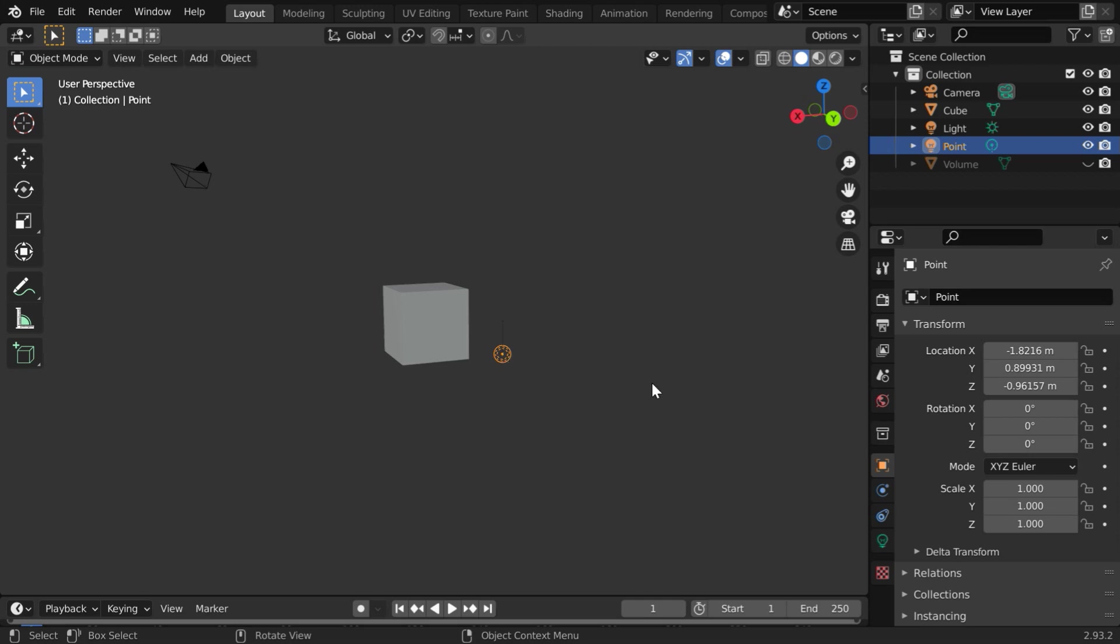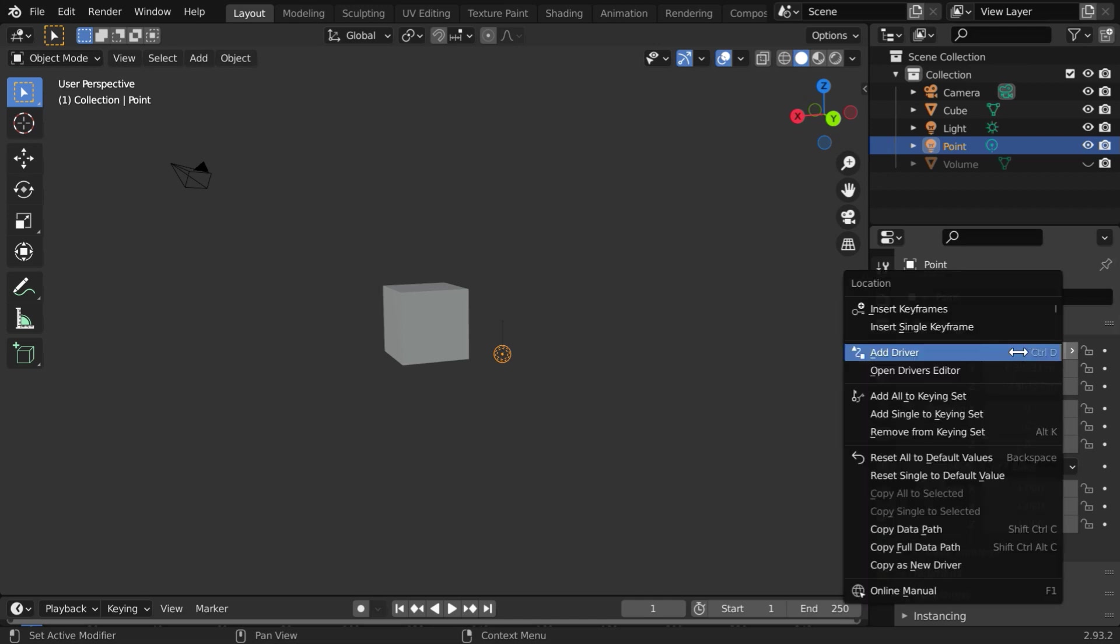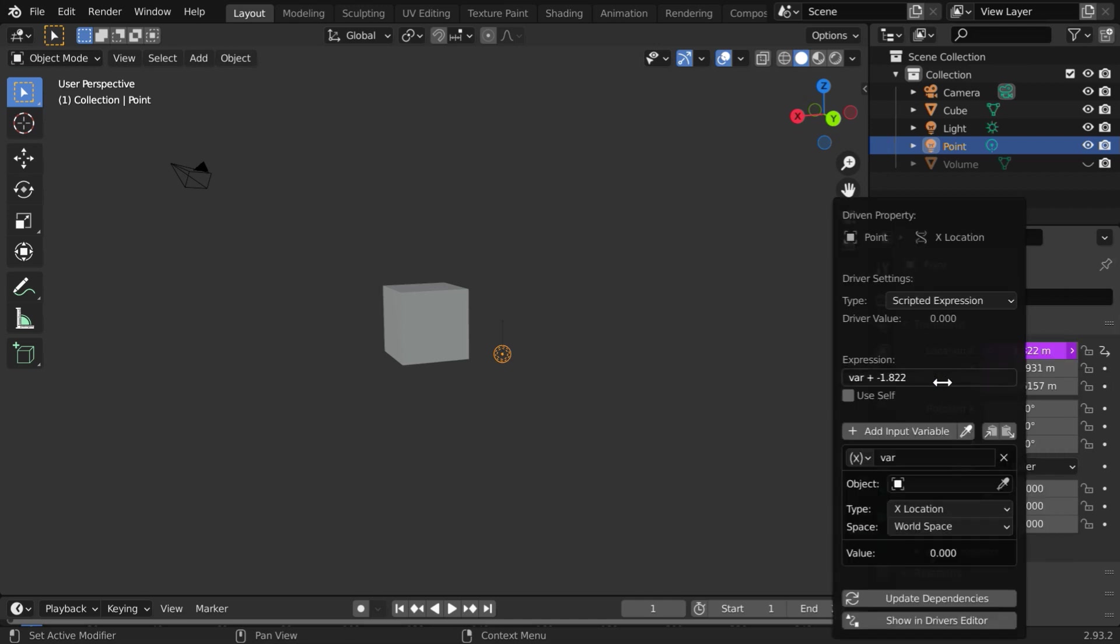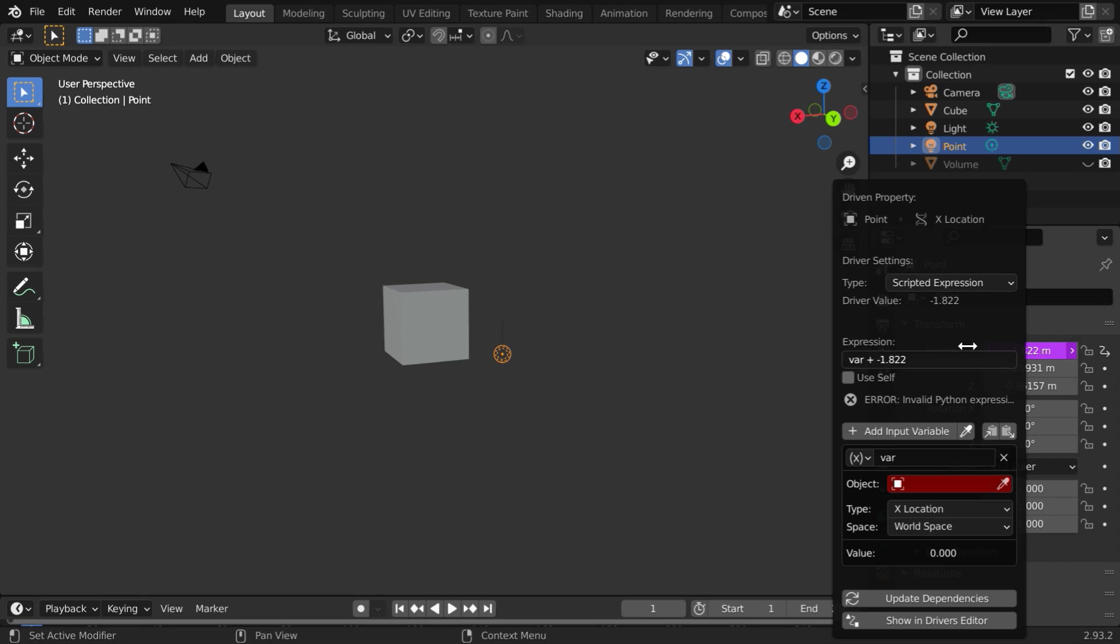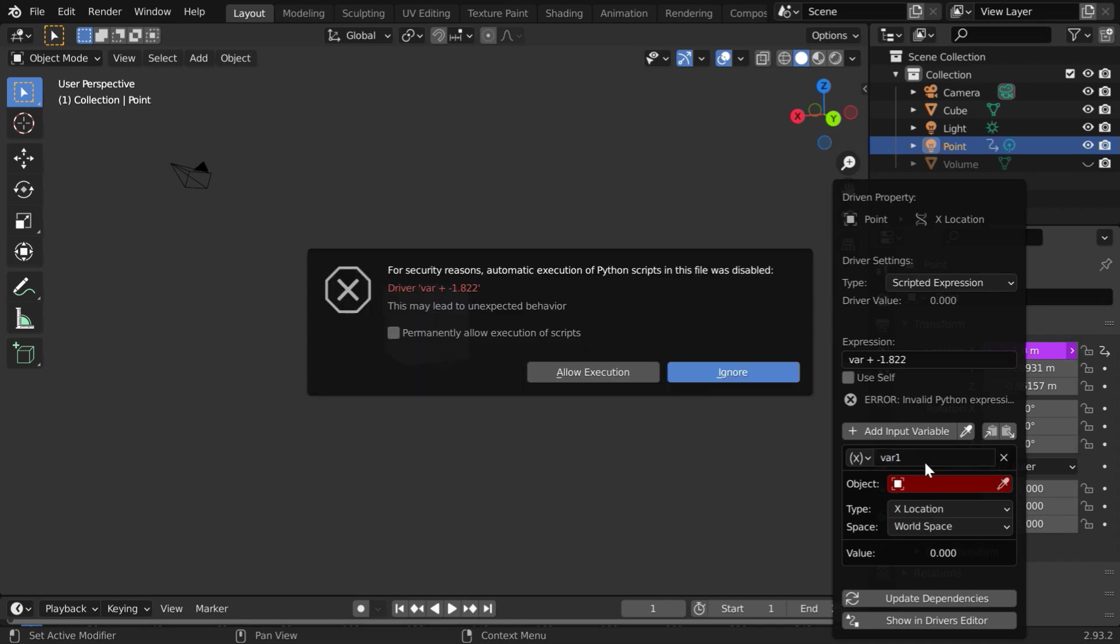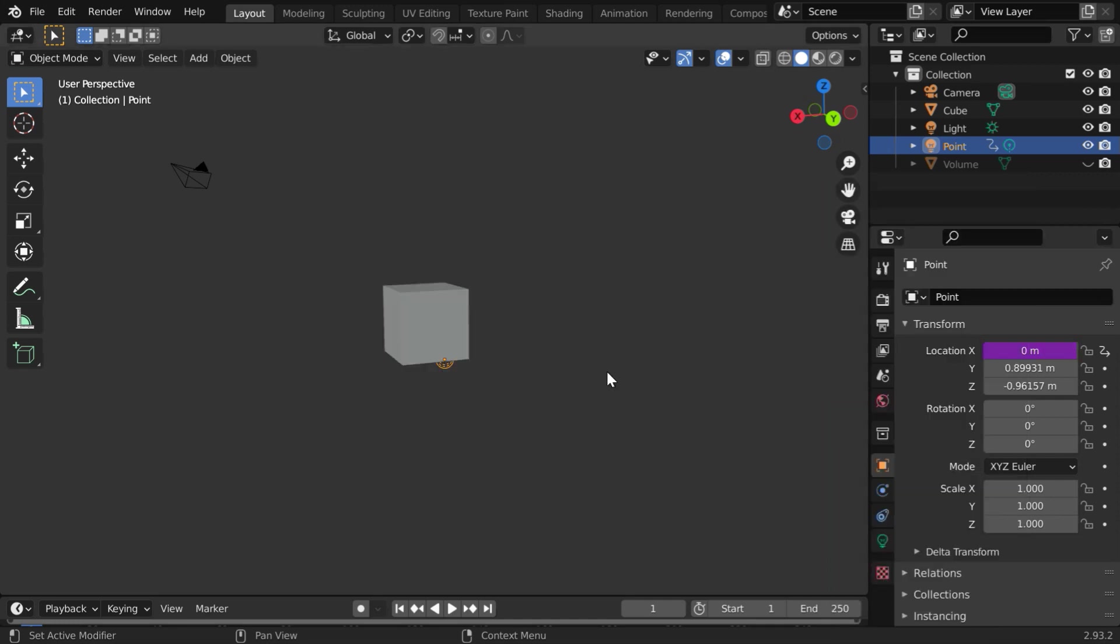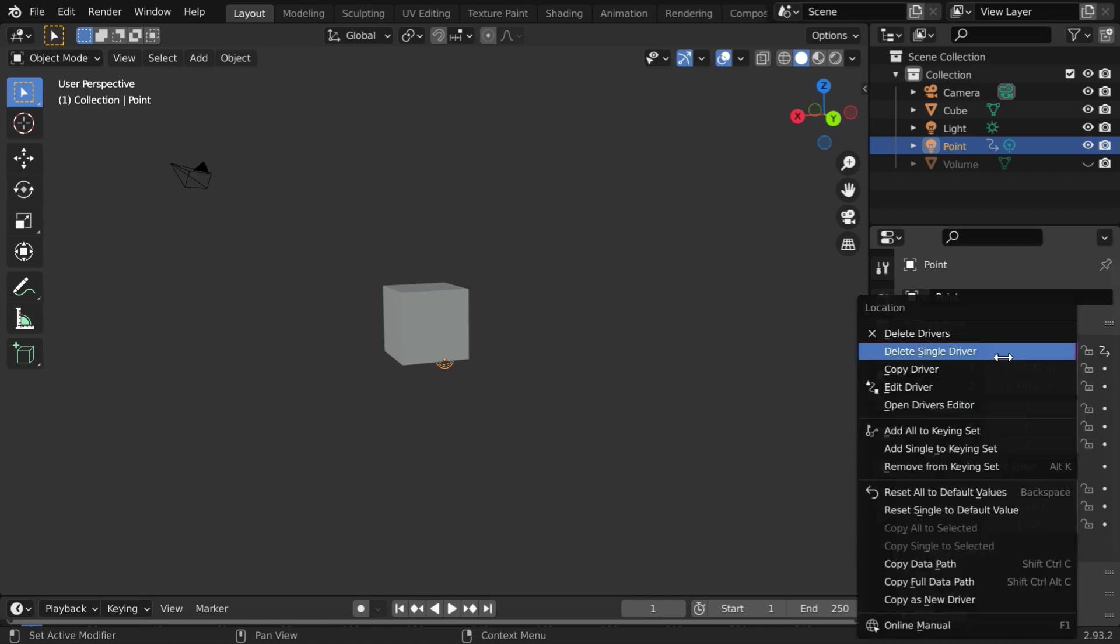So while this light is selected, right click on its x location value and select add driver. Now we get to this driver panel. The driver type should be scripted expression. And we have a variable here, let us rename it to var1 and enter. You may get this security warning. You have to just allow the execution.